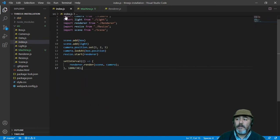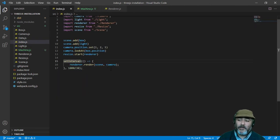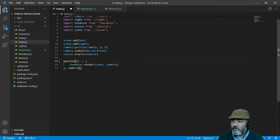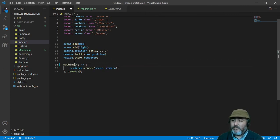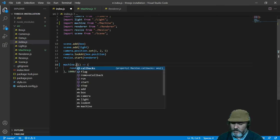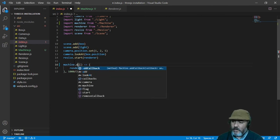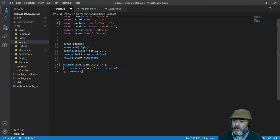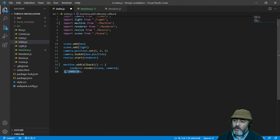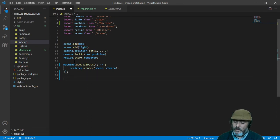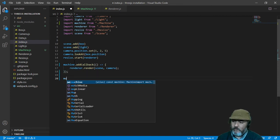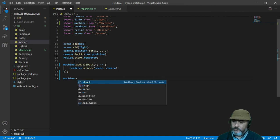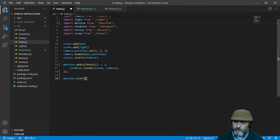Now it's time to replace the functionality of the setInterval. So the first step is going to be incorporate the machine, importing the machine, then calling the addCallback function, and then drop the third, second parameter, and then start the machine in this way.